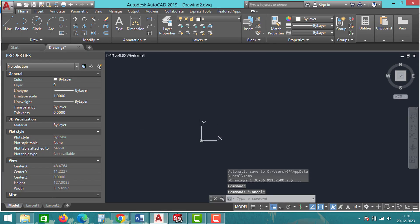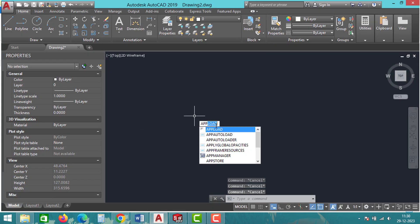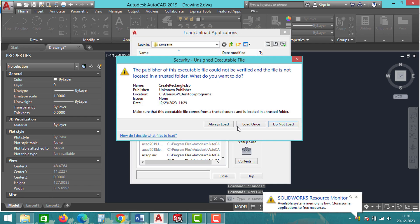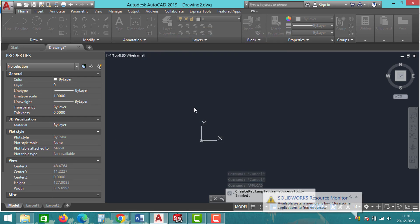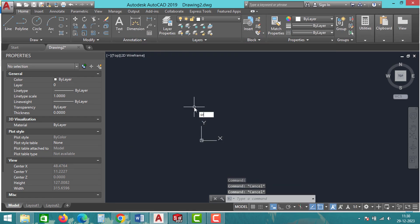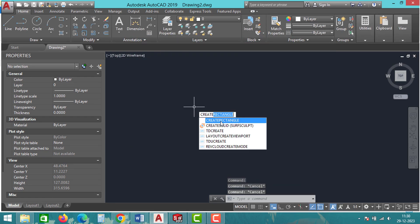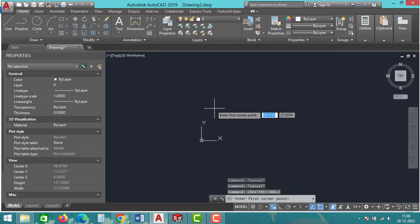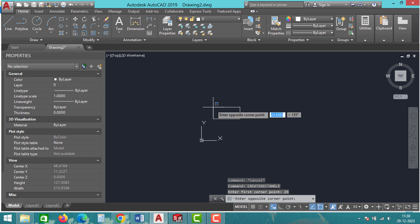As you can see, I have successfully created this file and it's running properly. Now let's try to create a VBA file for SolidWorks and see if it works.